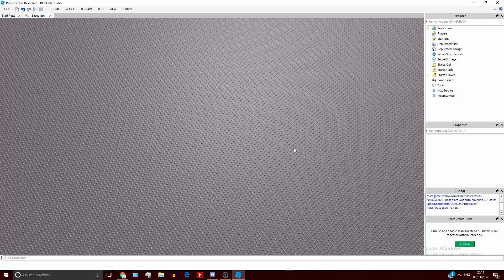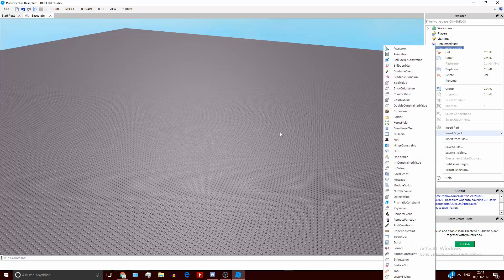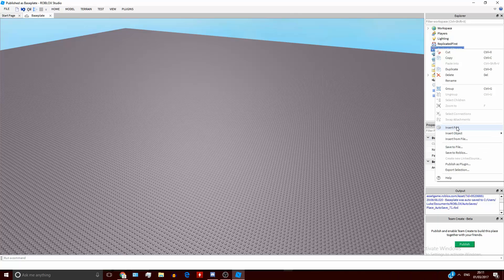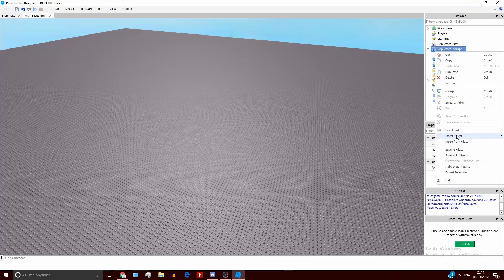With a remote function, it will yield — it's like you're actually calling a function on the server side. The script will stop working until it receives a response from the server. So I'm going to put them both in ReplicatedStorage. We have a remote function and a remote event, both in exactly the same place right next to each other.